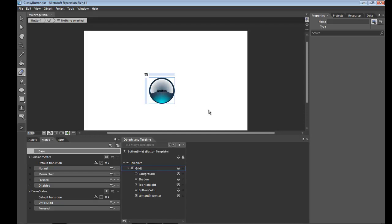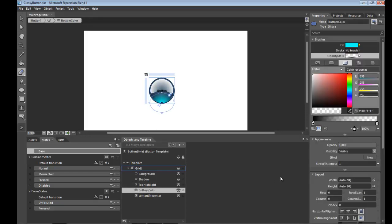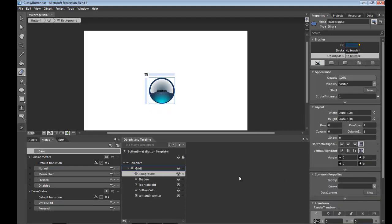Now we could leave that like that but I think that bottom gradient doesn't give us enough pop. So I think what we're going to do is take the background again, copy that, paste it.